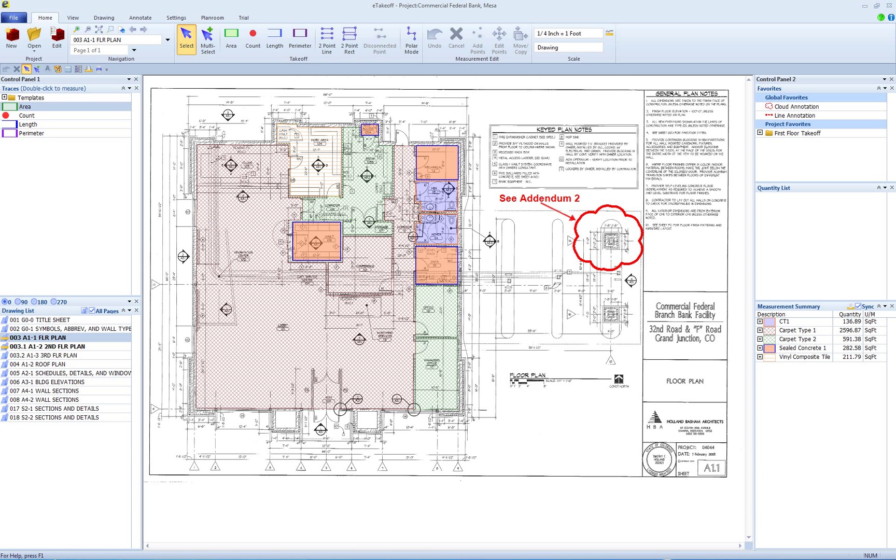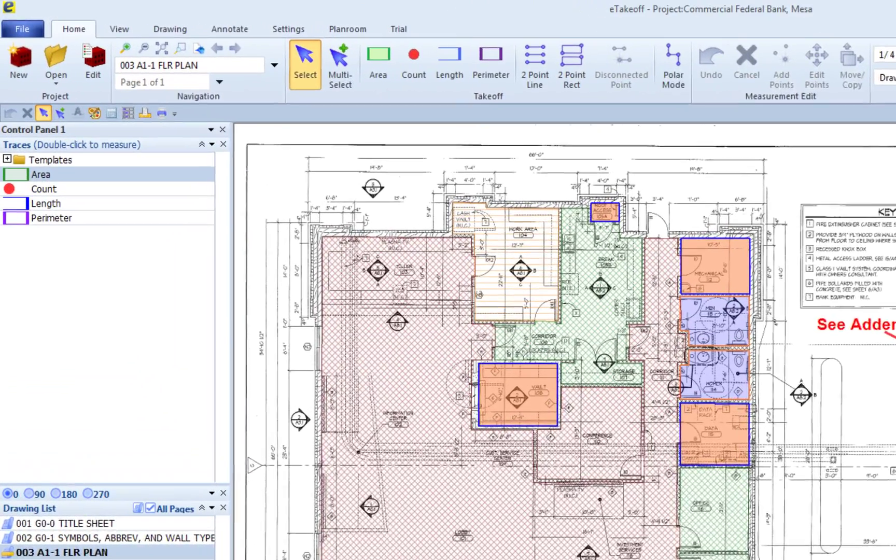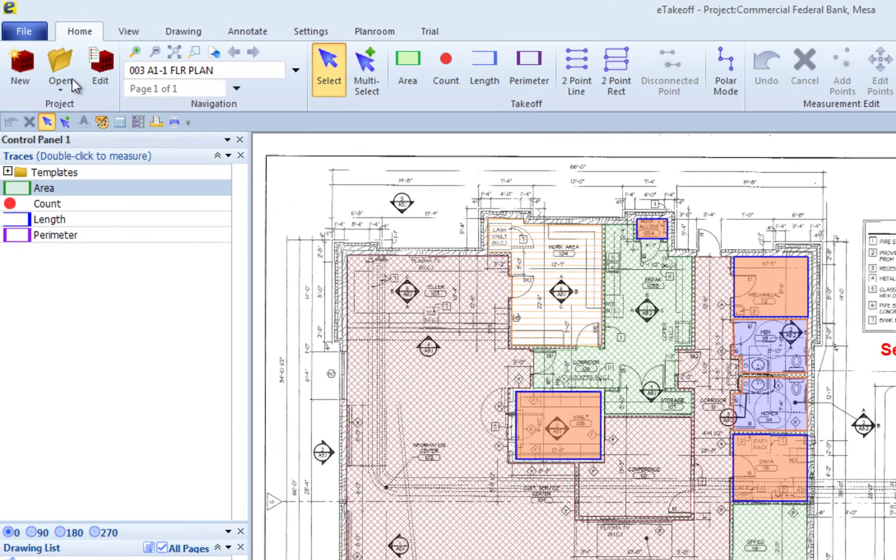You can change the folder for a project right inside of eTakeoff. First, open eTakeoff and select the project you want to move.